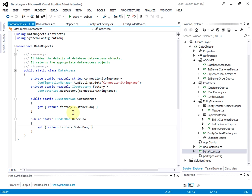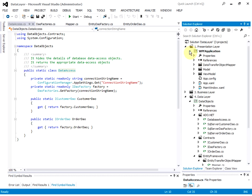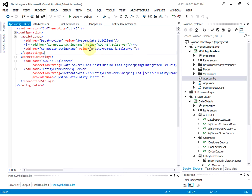It provides the customer data access object and order data access object. Basically, this class hides the detail of the database access object and returns the appropriate data access objects. In this example, we are going to use Entity Framework for the data access. You can comment out this line and uncomment the other line to switch to the ADO.NET data access.